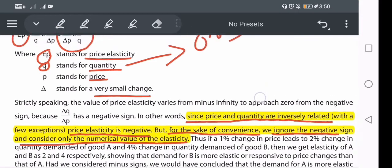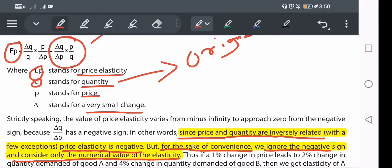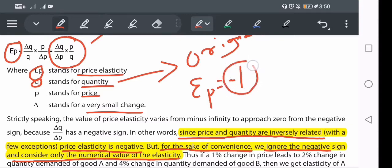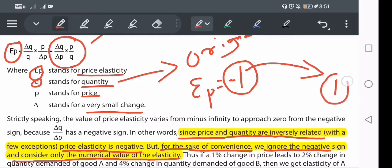Price elasticity is negative because price and quantity are inversely related, with a few exceptions. The negative value represents this opposite relationship. For convenience, we ignore the negative sign and consider only the numeric value. If you calculate elasticity as 1, that effectively means minus 1. In an exam, if minus 1 is not given in the options you take 1 as the price elasticity, but if both minus 1 and plus 1 appear, choose minus 1.